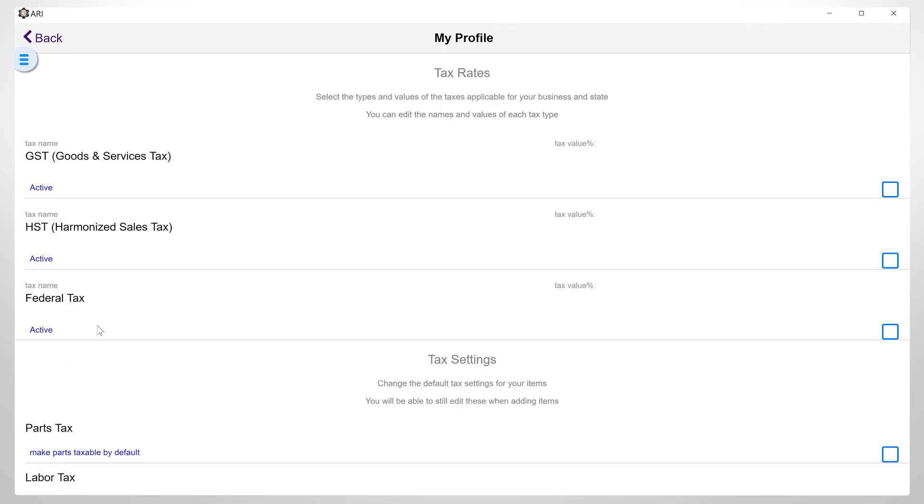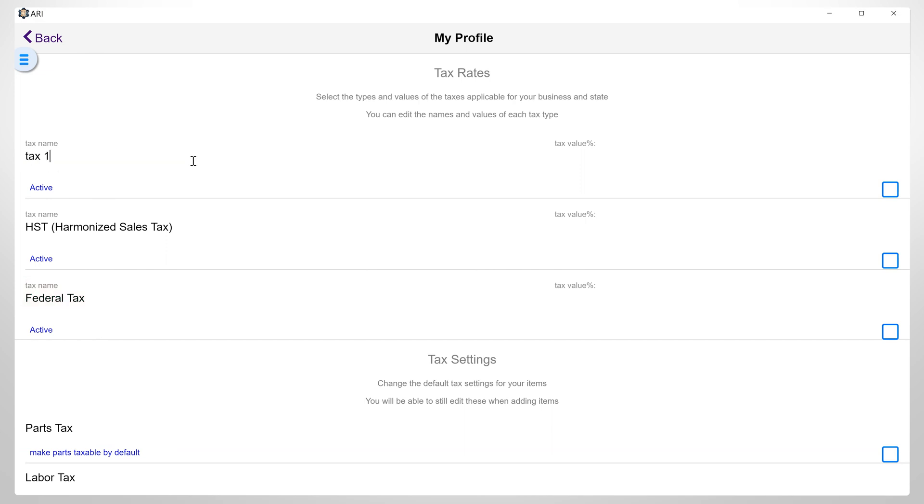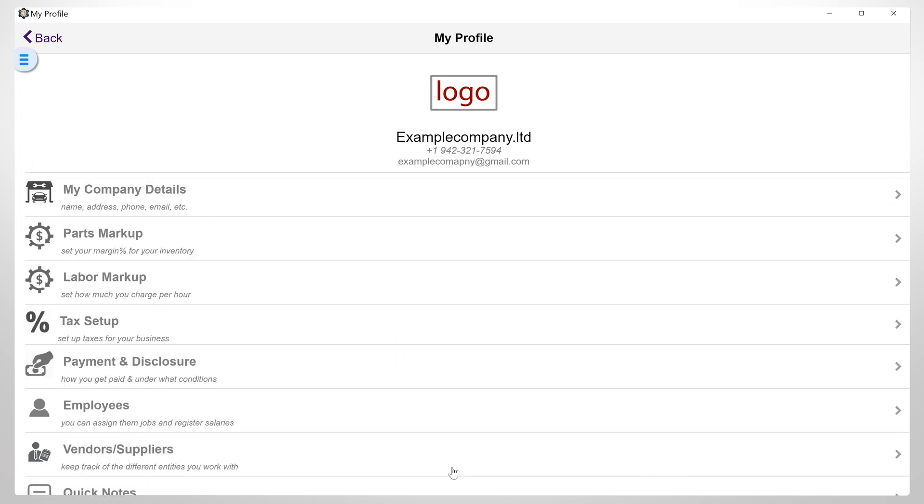Tax Setup. These are the default types: Goods and services tax, Harmonized sales tax, and federal tax. You can edit these names and values at any time, or activate or deactivate according to your business requirements. And here, you can also choose whether you want your parts and labor items to be taxable by default or not. After completing all the details, you hit Save.